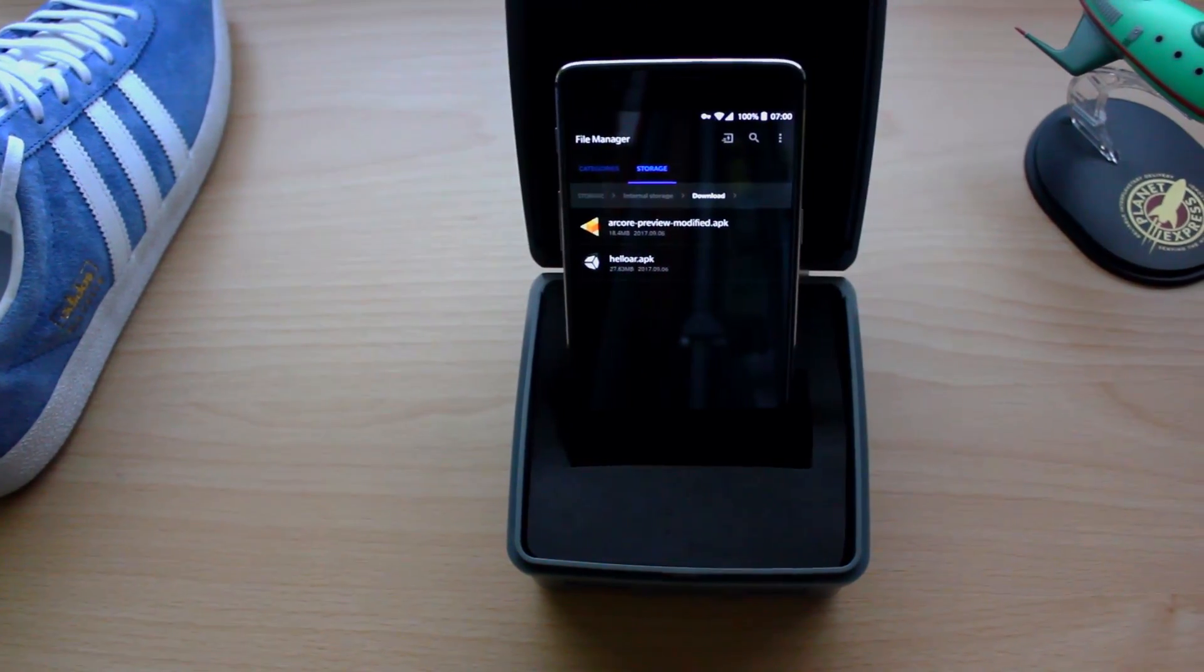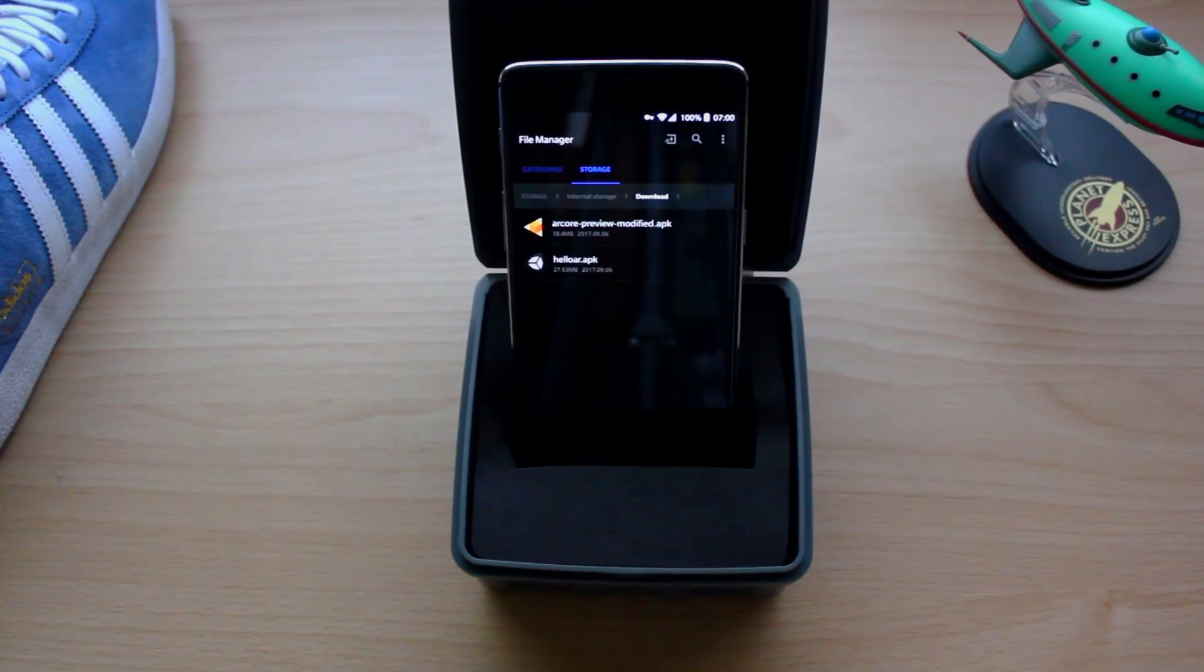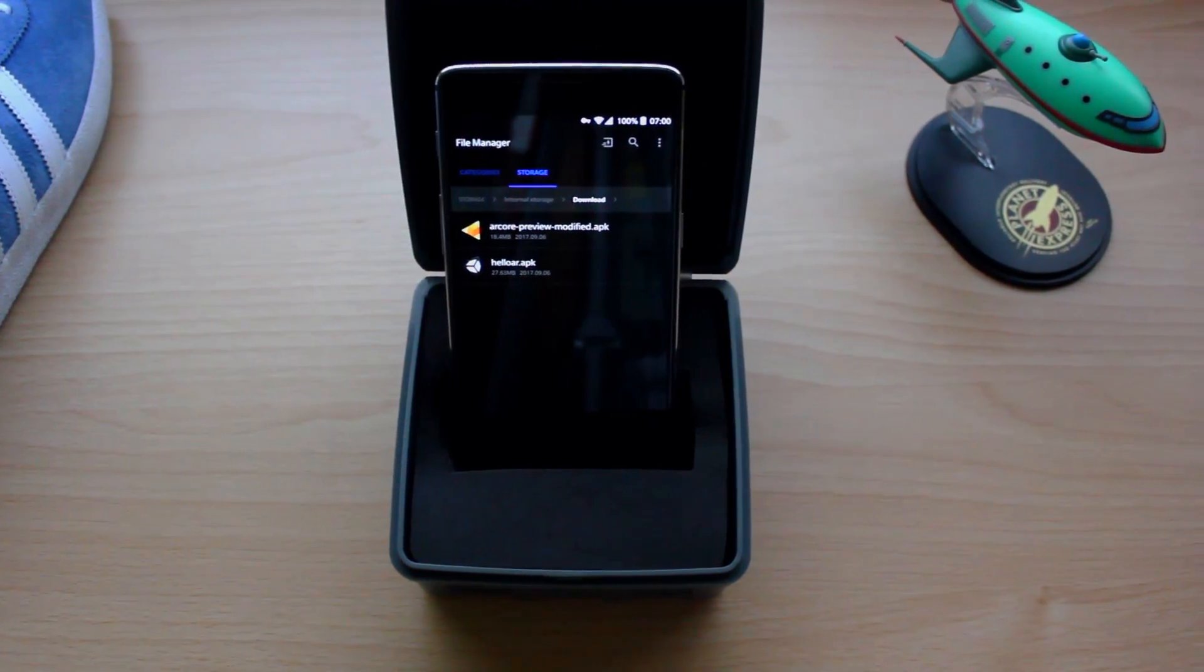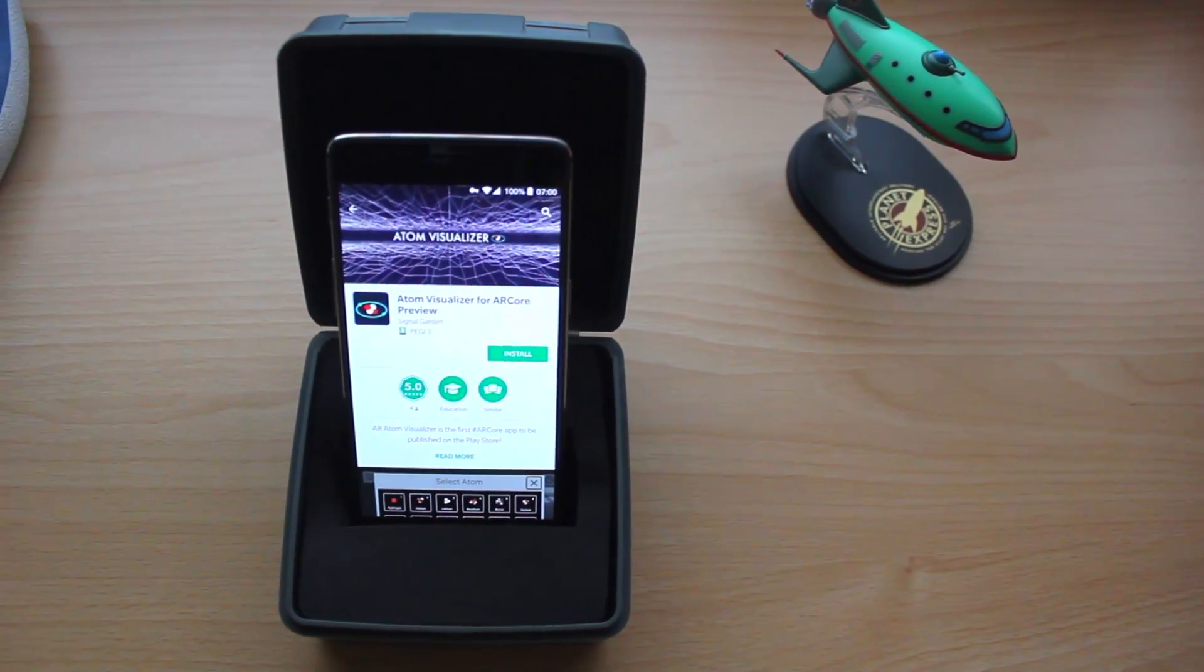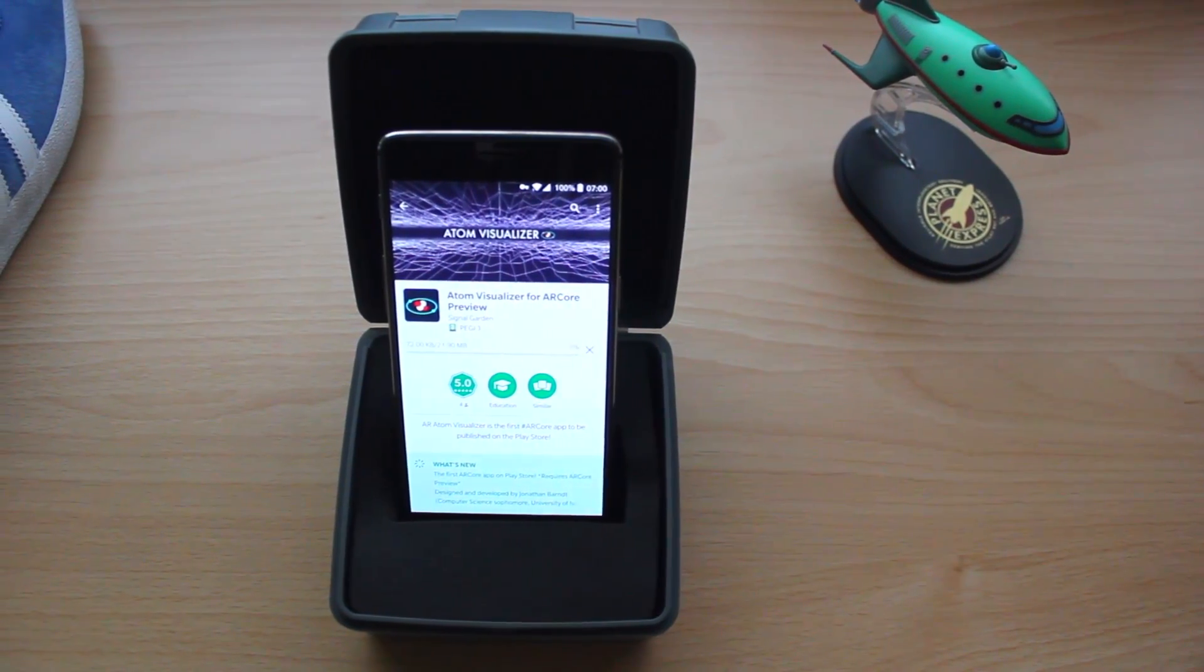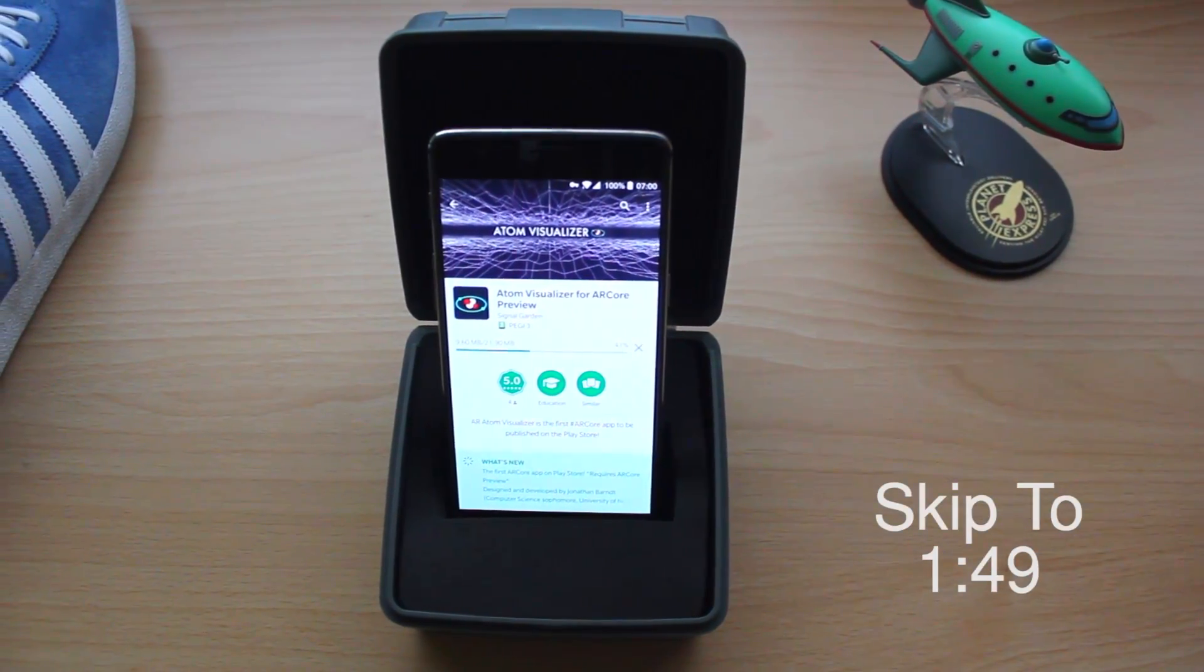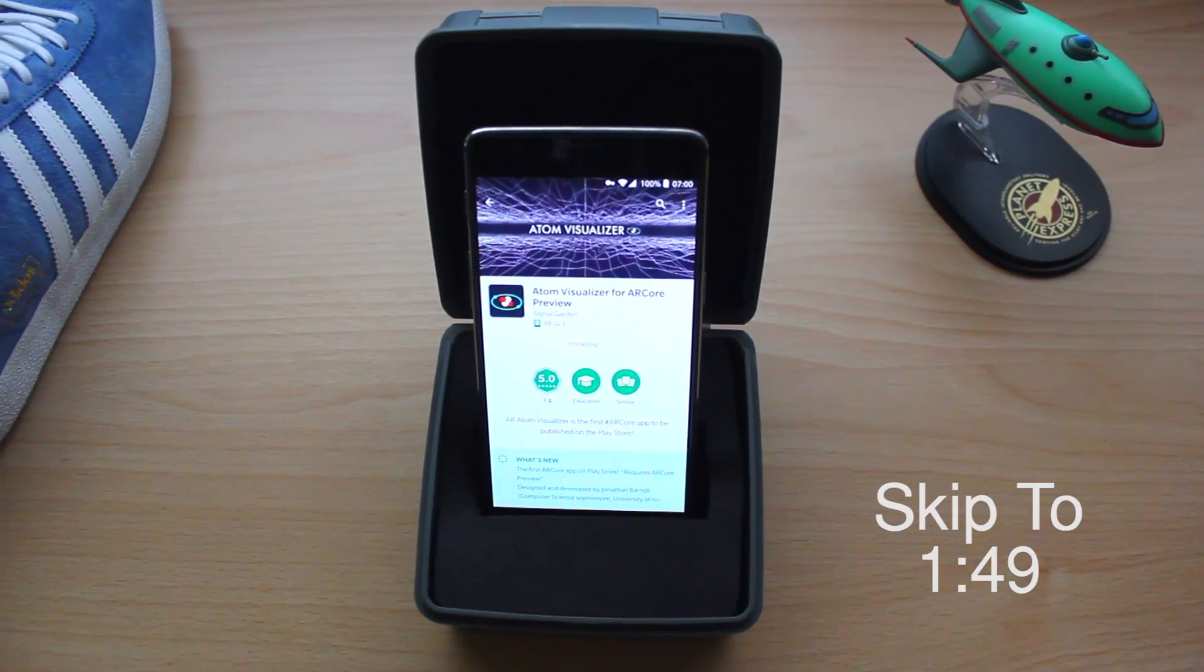This should be all you need to get ARCore working, but this didn't work for me. All of the ARCore compatible apps, which I'll mention a bit later, just kept crashing. If this also happened to you, keep following my instructions. If not, just skip to the time being displayed now.